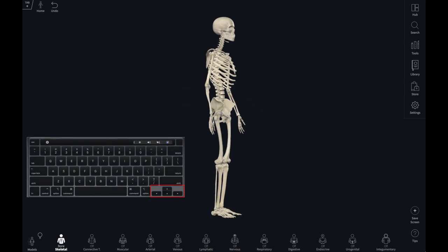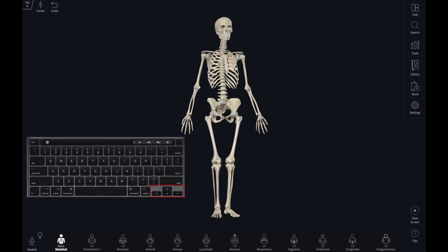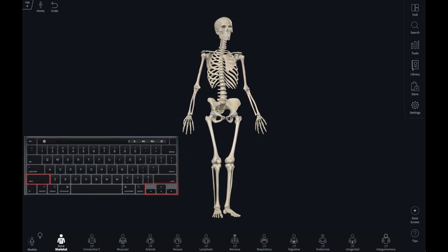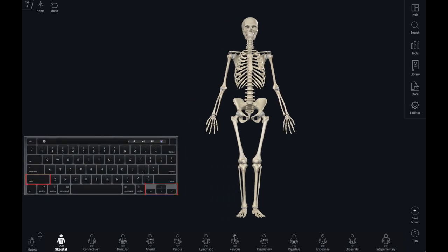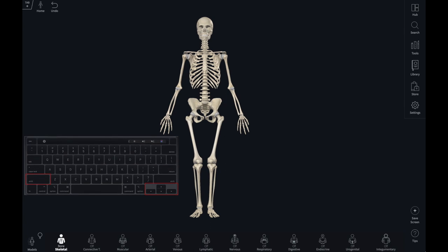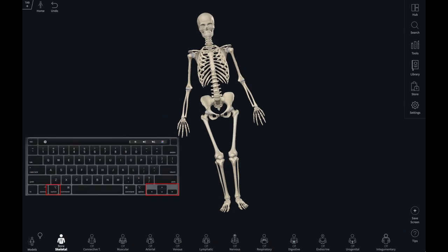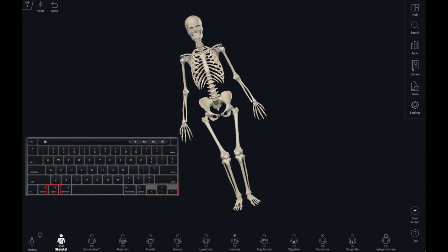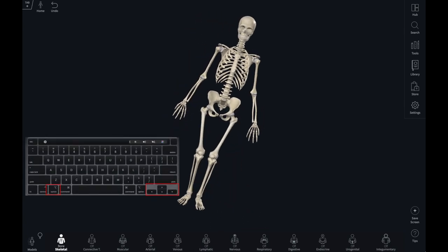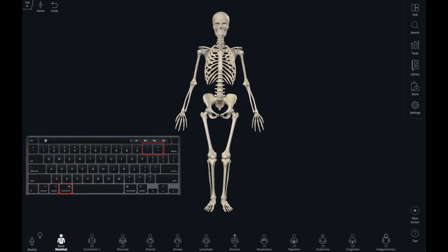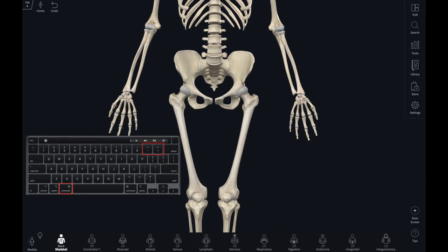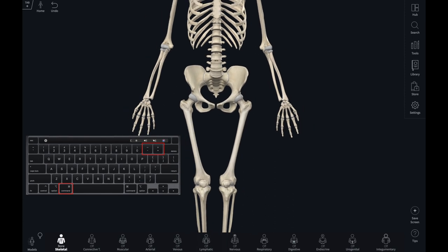To rotate the model use the arrow keys. Using Shift alongside the arrow keys will pan the model across the screen. Option and the left or right arrow will rotate the model on its vertical axis. To zoom in it's Command and Plus; to zoom out it's Command and Minus.